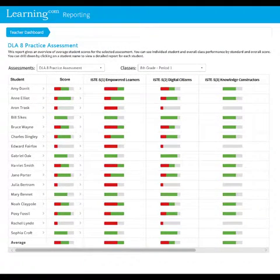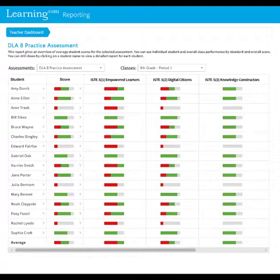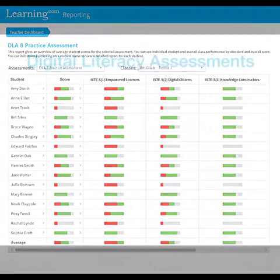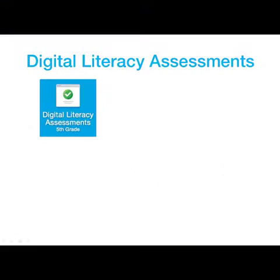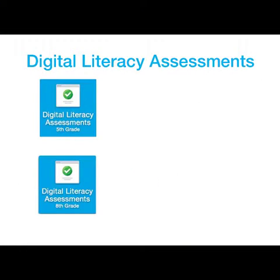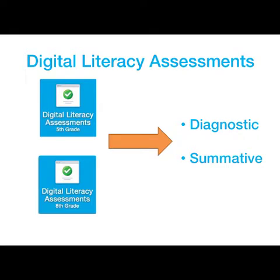Learning.com's digital literacy assessments provide actionable data to accurately measure your students' digital literacy skills. 5th and 8th grade versions of the digital literacy assessment include a diagnostic assessment and summative assessment to be used to measure growth.